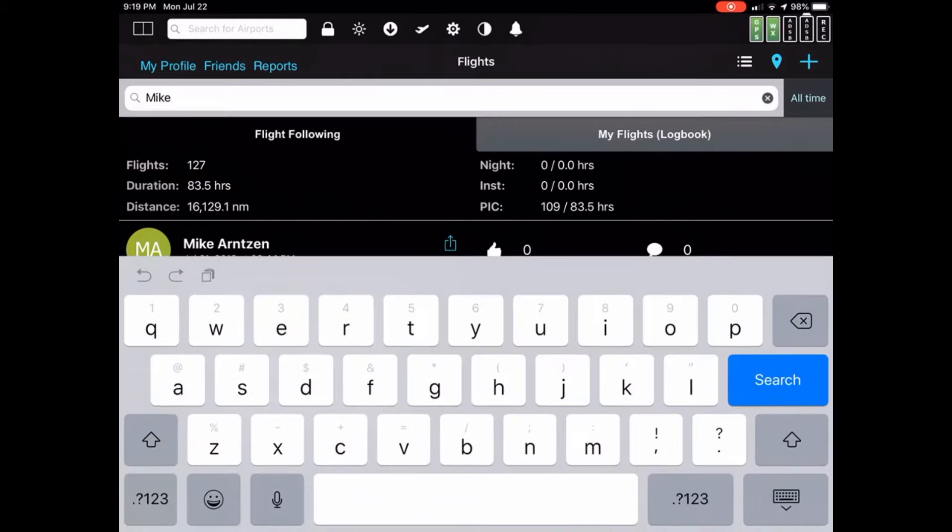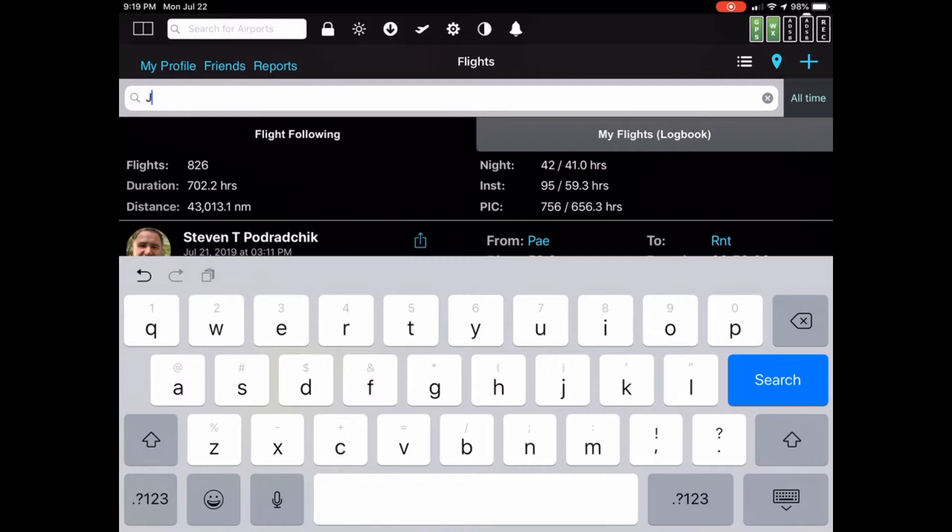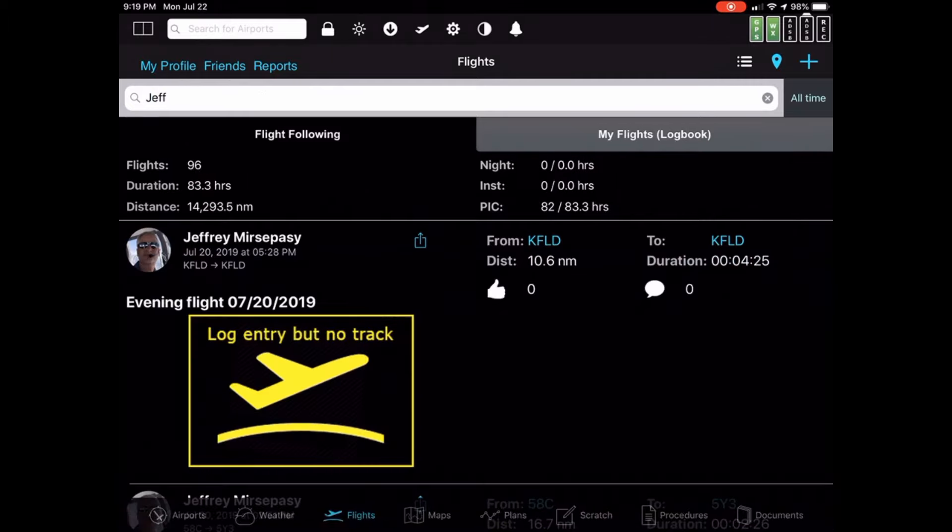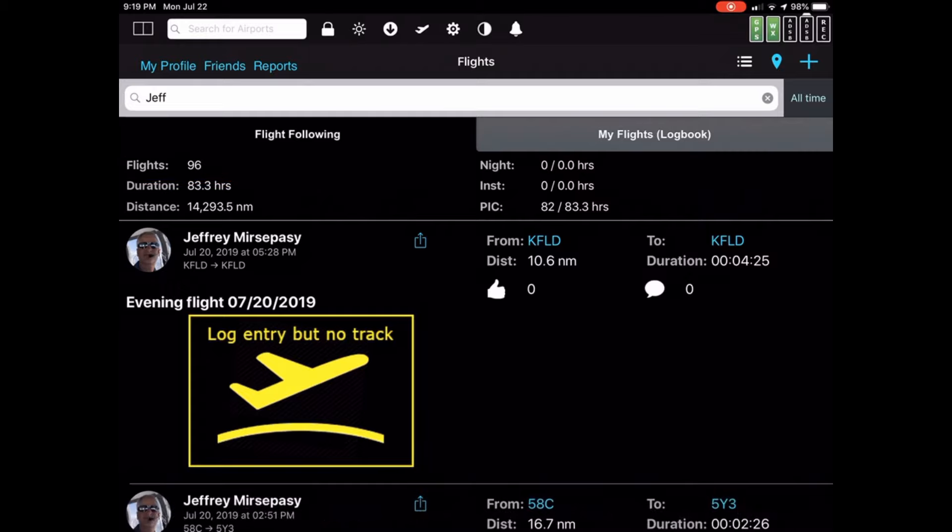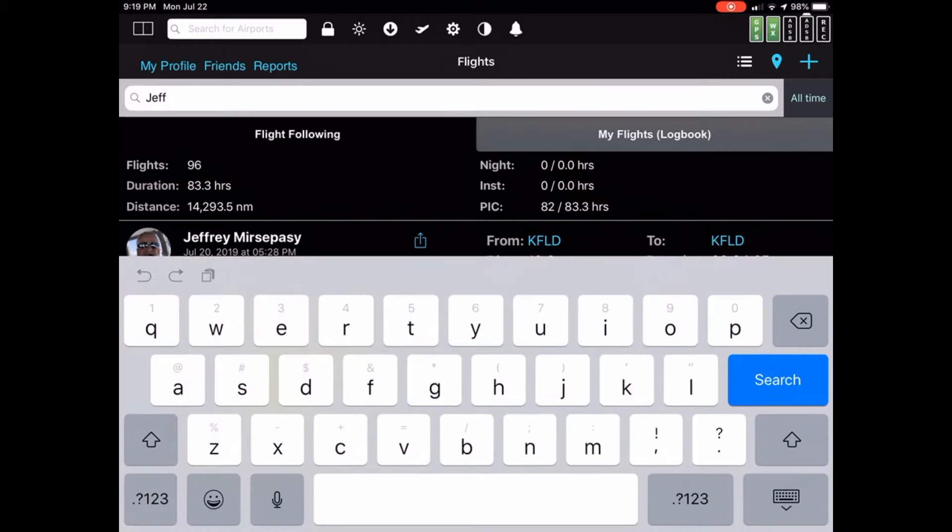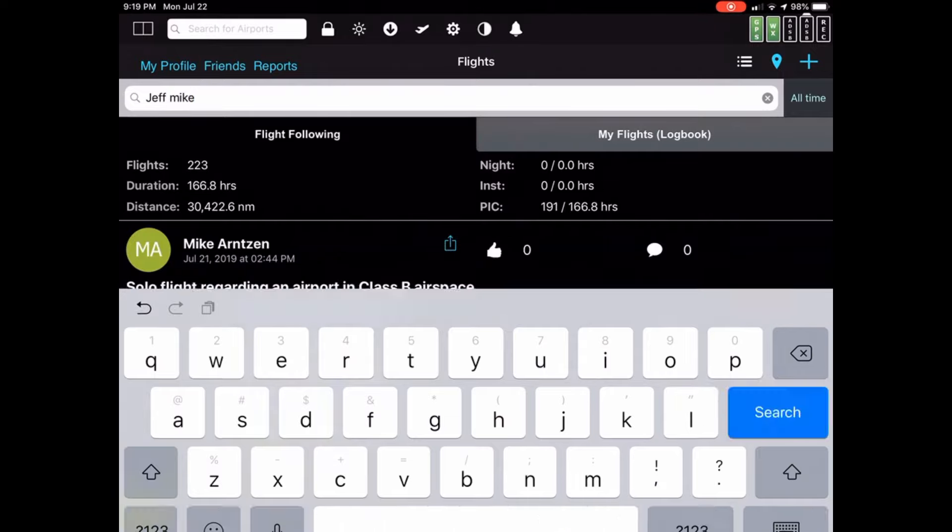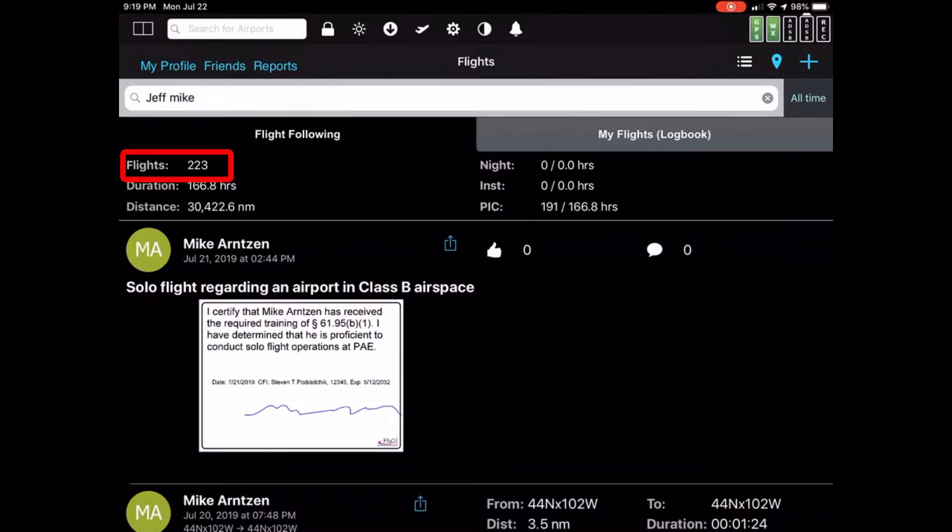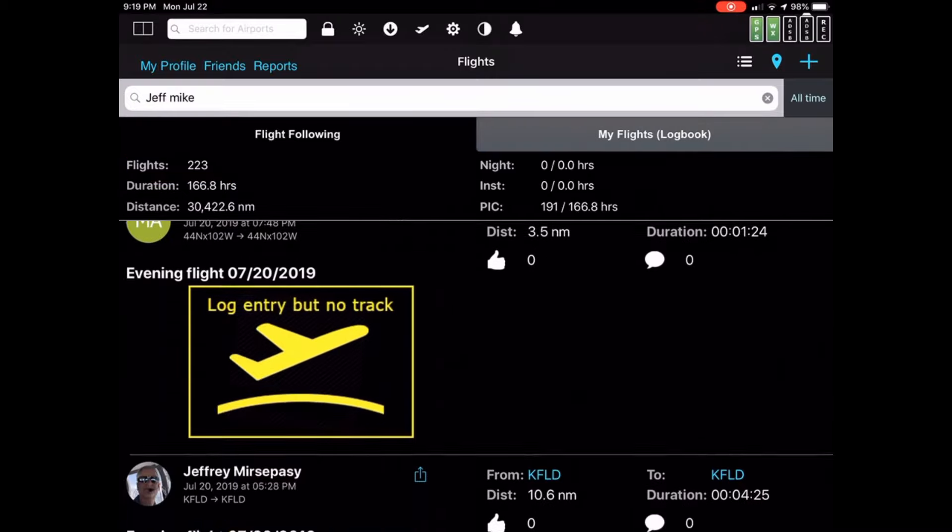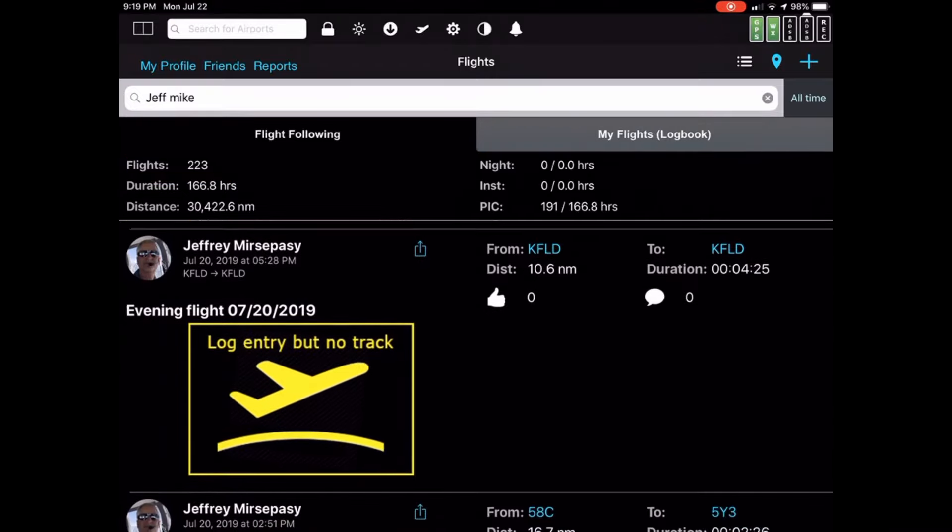Similarly, I could type in Jeff. When I do that, looks like Jeff has 96 flights. If I was interested in what either Mike or Jeff did, I could type Jeff space Mike. Hit the search. And now I have 223 flights between both Mike and Jeff.